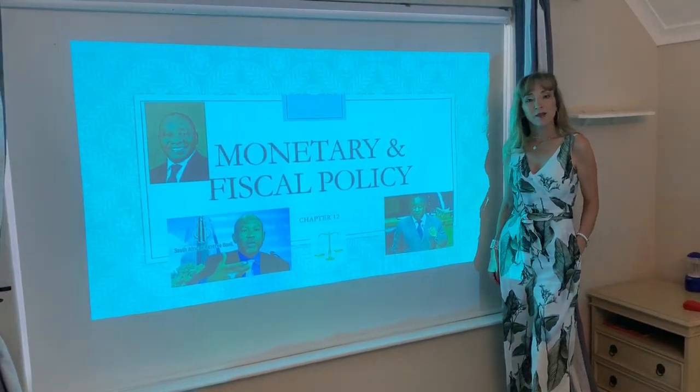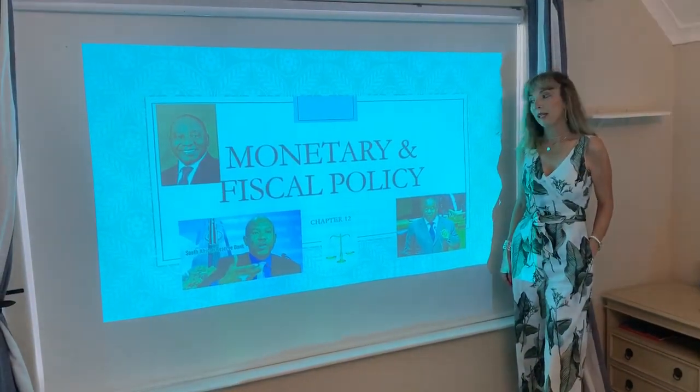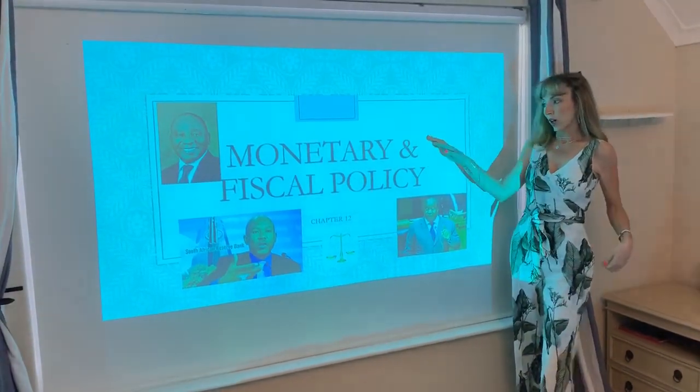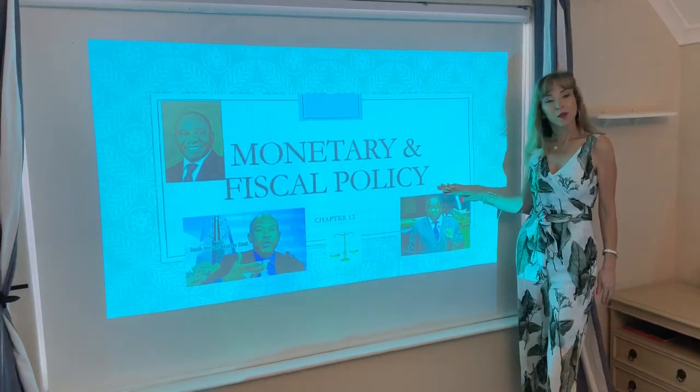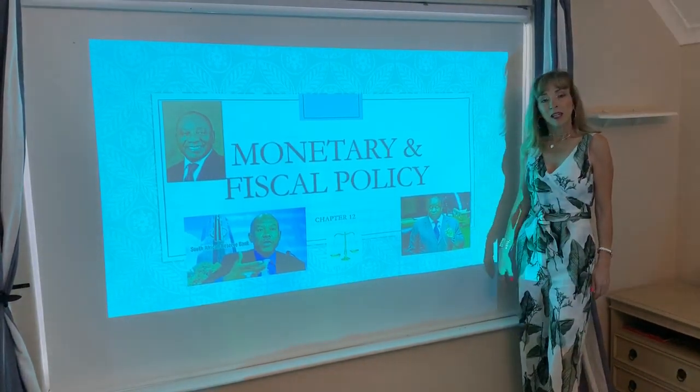Welcome to Macroeconomics part 2b. We're going to start off by having a look at monetary and fiscal policy.